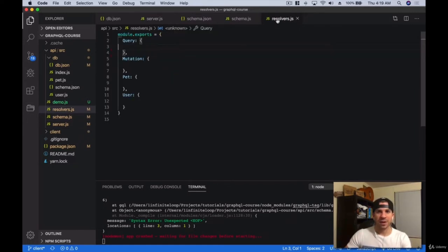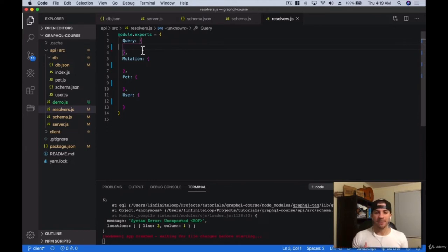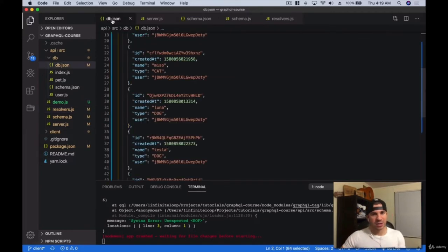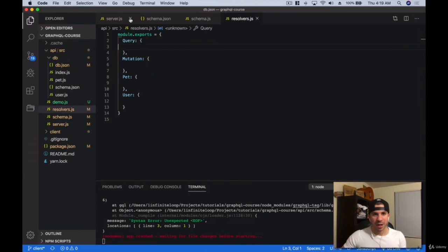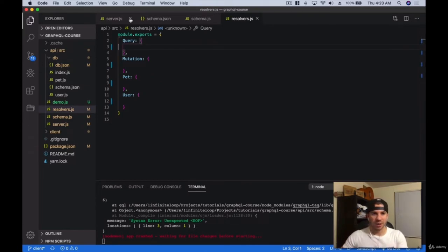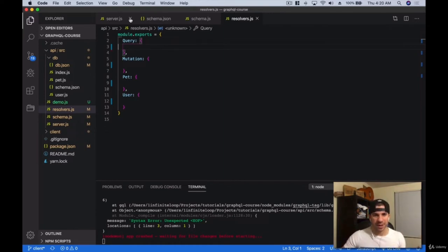Resolvers, as we saw in the demo, are responsible for resolving the data that we specify in our type. So every time we specify something in our schema, we have to write resolvers that are going to resolve how do we get that data. Remember, GraphQL can get data from anywhere — it's up to us to resolve how we get that data. We can get it from a local database, a Redis database, Firebase, Postgres — merging all this data together into one shape that we eventually return to our query. That's what our resolvers are responsible for.